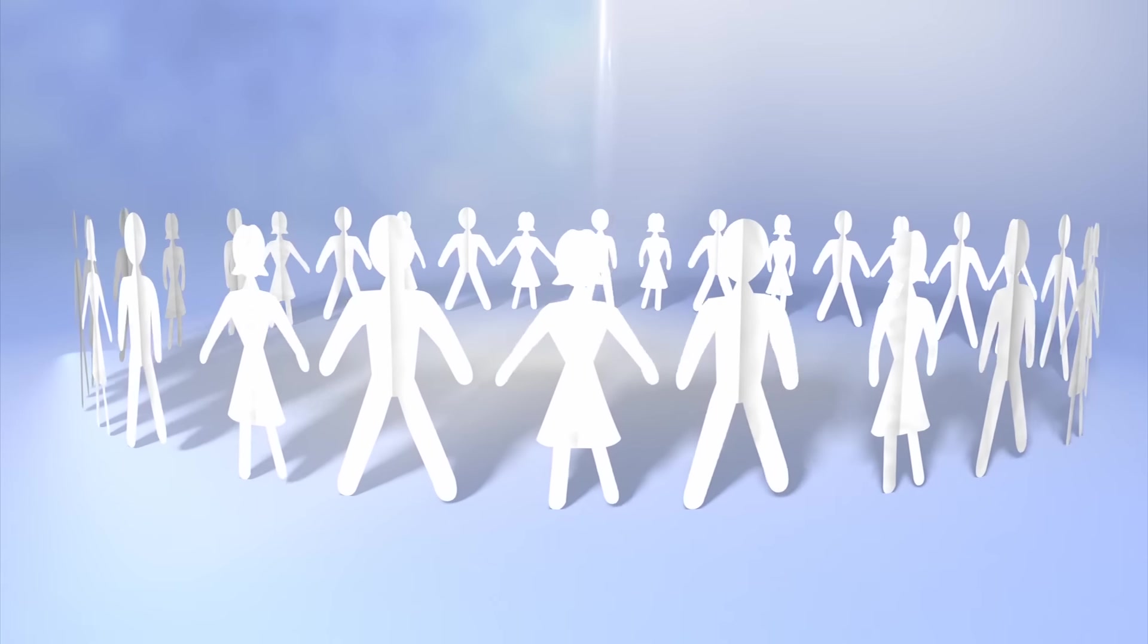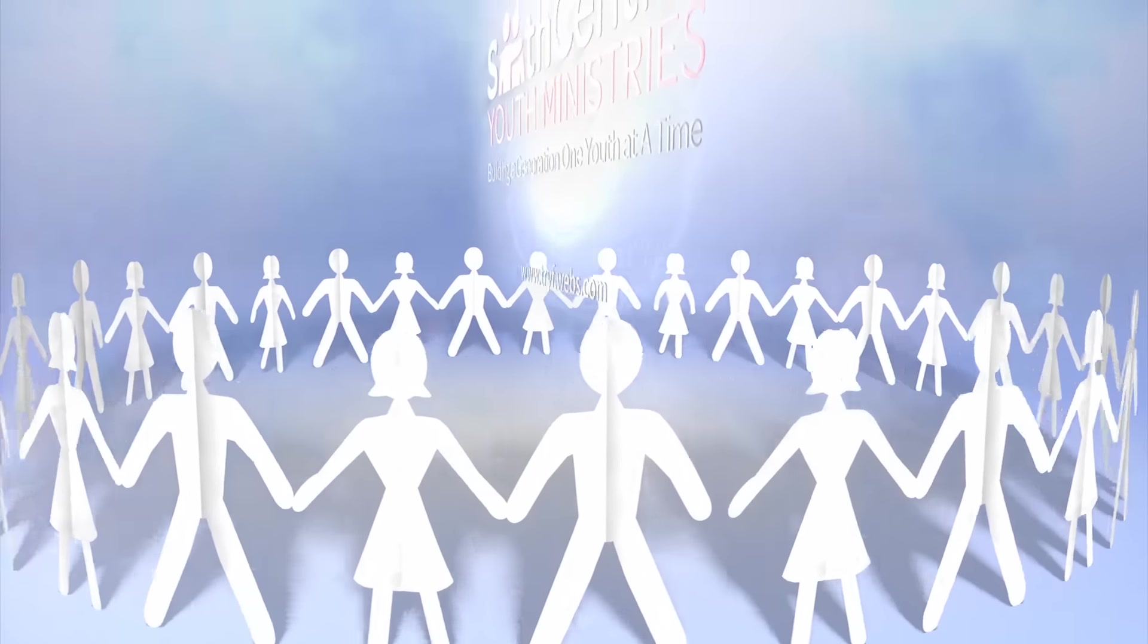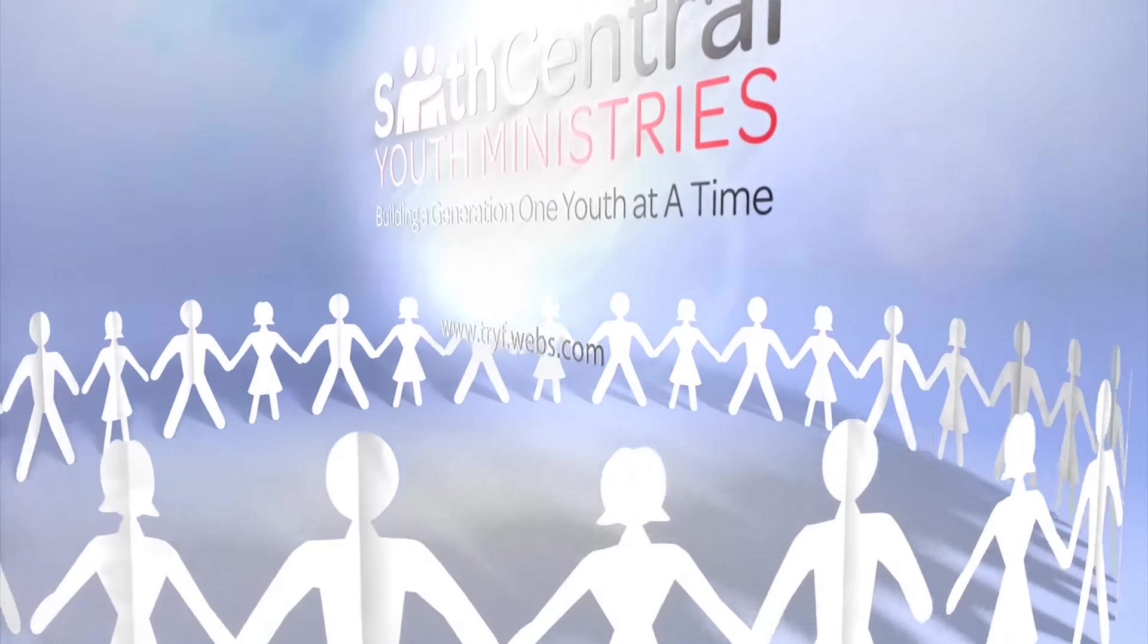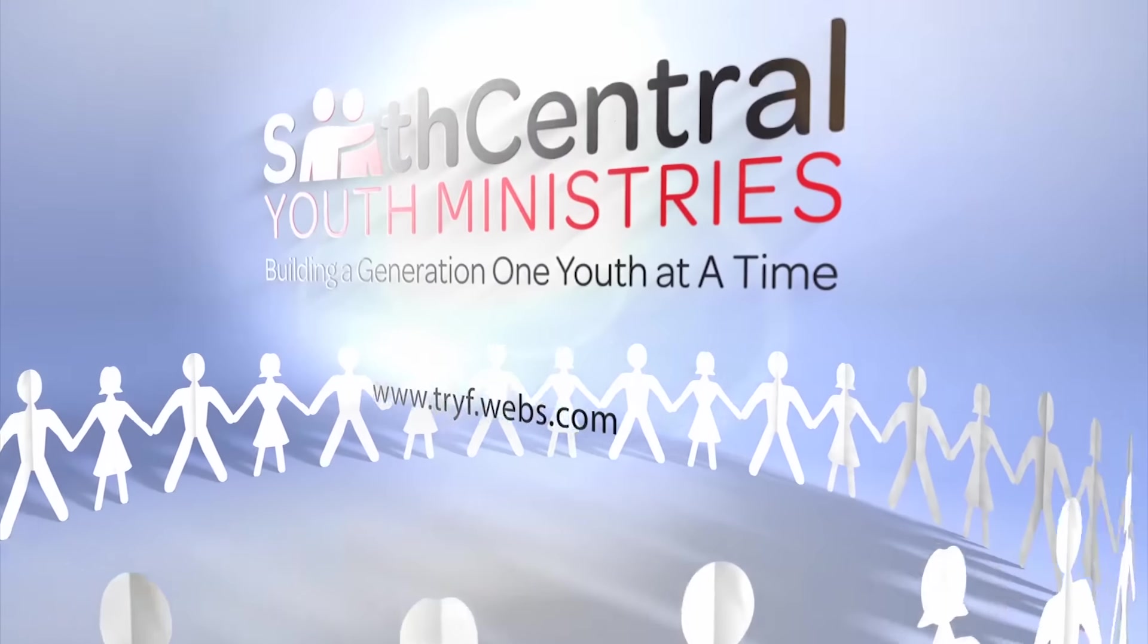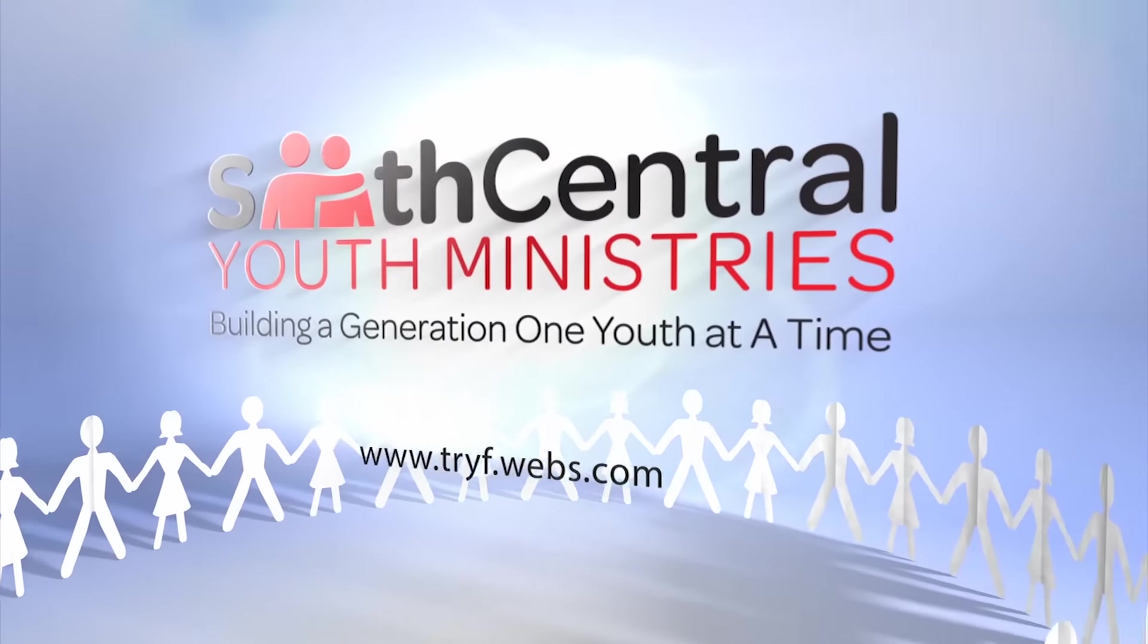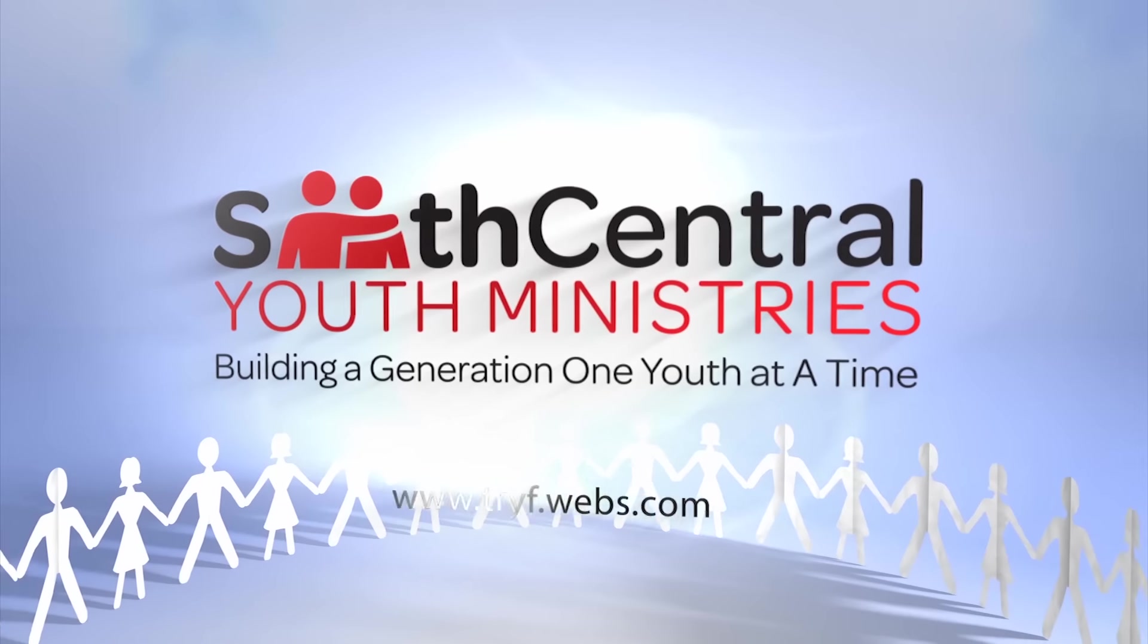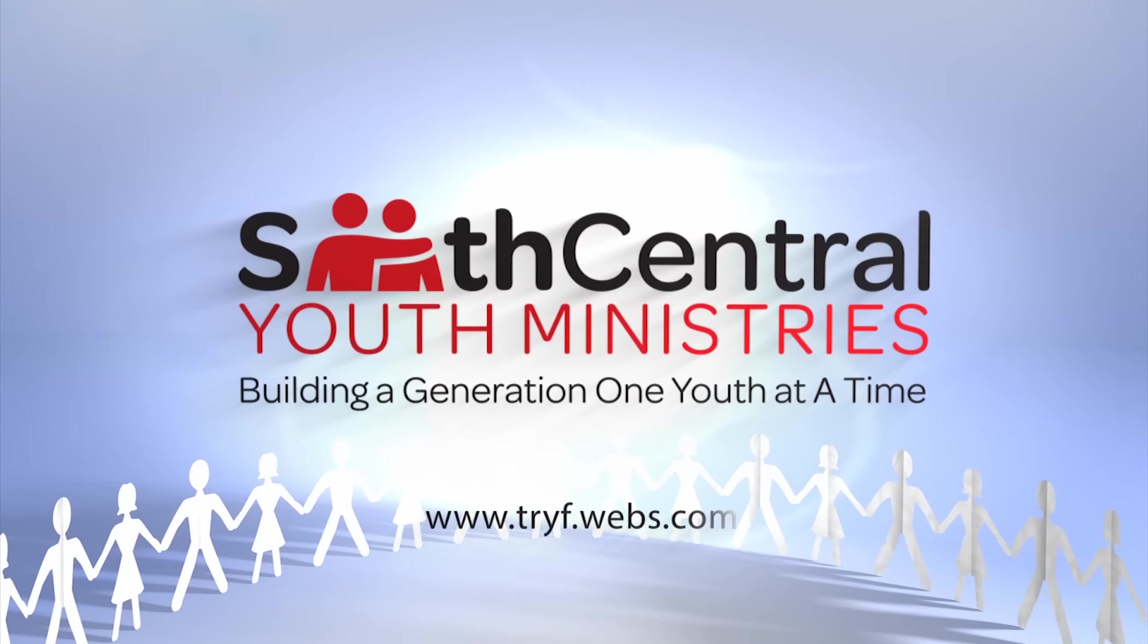Bring your family and friends to be empowered by our youth. This has been sponsored by the South Central Conference Youth Department. For registration information, go to our website.